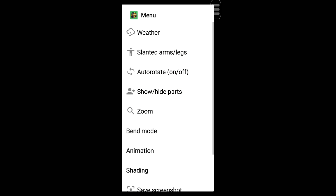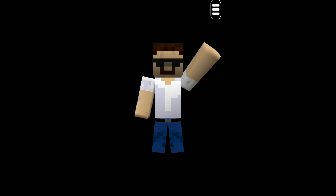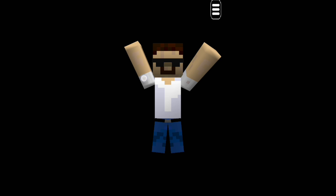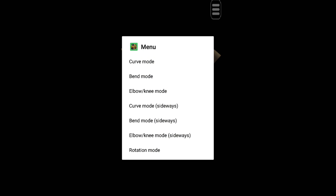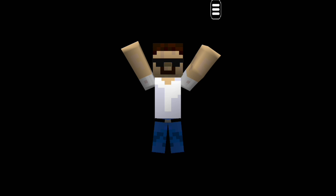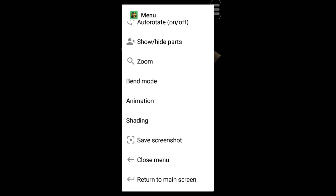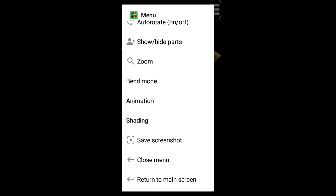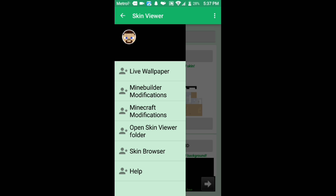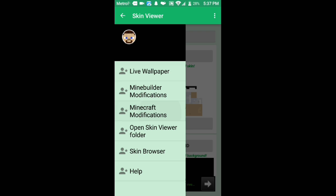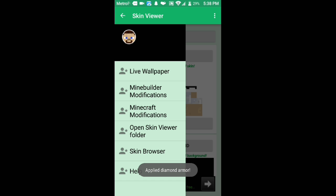Once it's loaded, there should be a movement control panel. I like to raise the character's arms up. Go into Bend Mode, tap Bend Mode again, and drag from the elbow down to bend the arms. You can also bend the legs if you wish. You can also make the character wear armor — go to Minecraft Modifications, tap on armor, and choose Apply Diamond Armor.